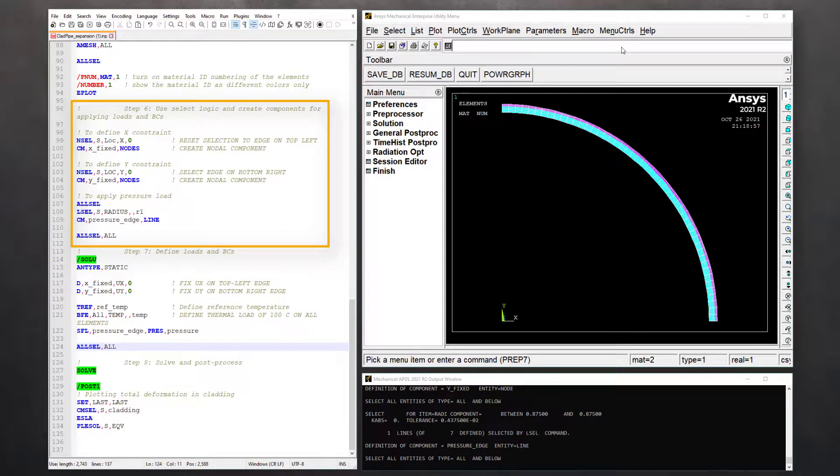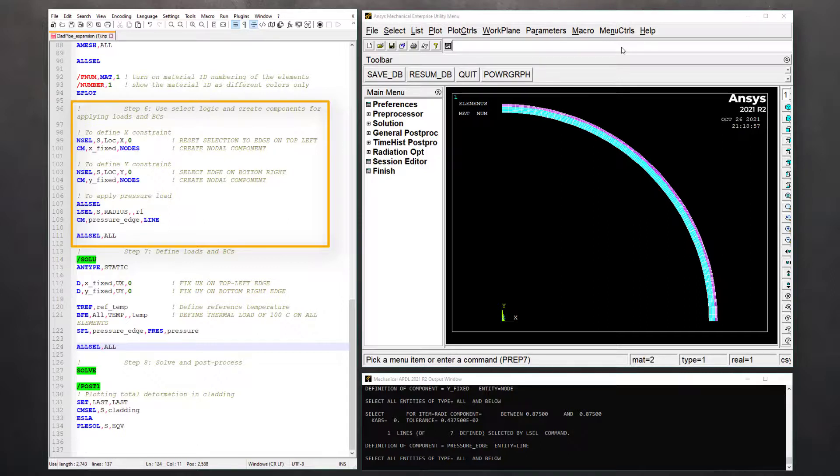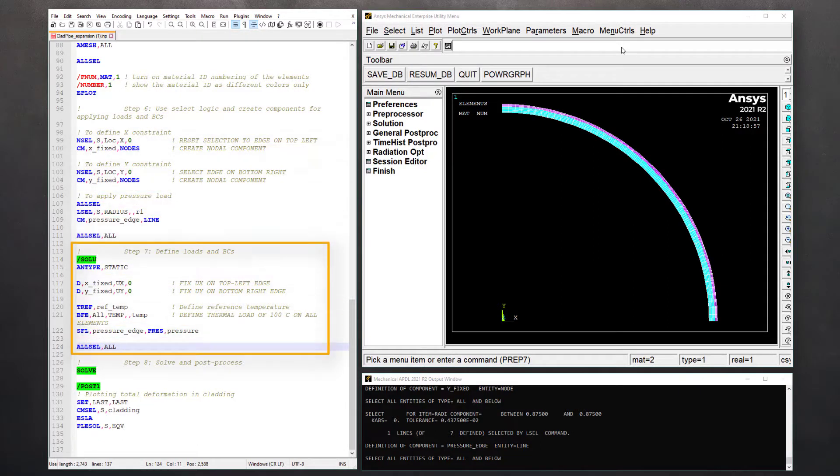Issue ALLSEL to revert to full set. We need to define pressure load on the inner circular edge. Select it based on its radius and create a component named pressure_edge. We finished creating components for all loads and boundary conditions, so let's proceed to step seven.